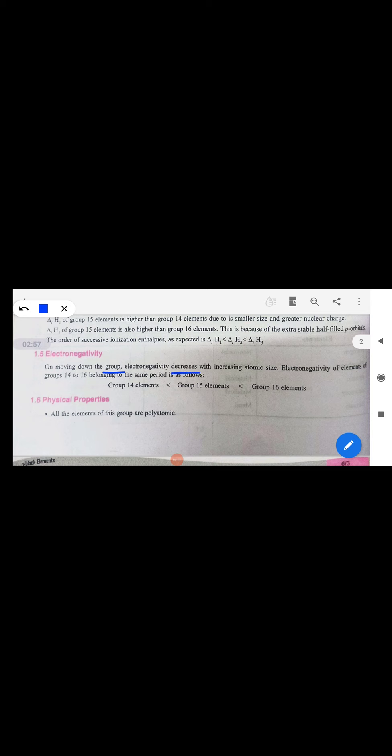Electronegativity decreases down the group but electropositivity increases. When we move from left to right, electronegativity increases, so group 14 elements have less electronegativity compared to group 15, and group 16 elements have more electronegativity than group 15.